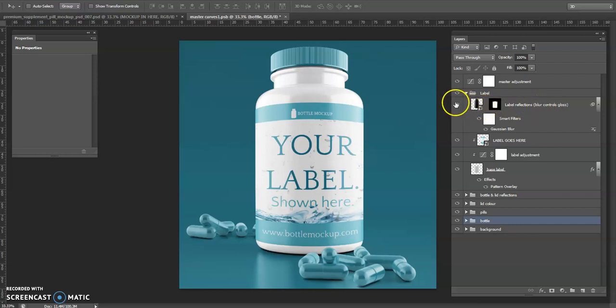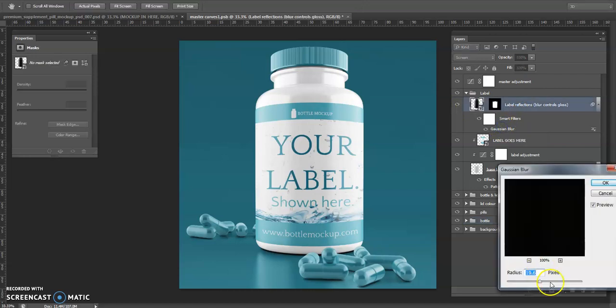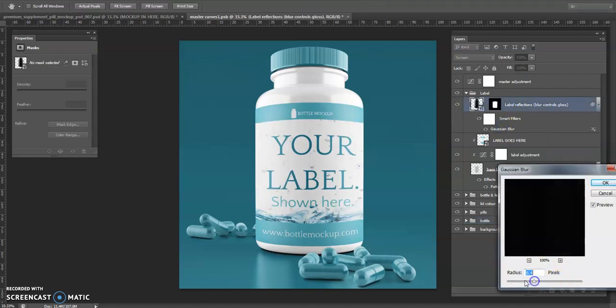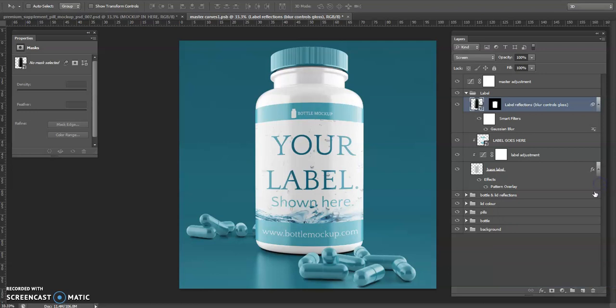This is the reflections on the label, and as it says the blur controls the gloss. If I put it up it looks very matte, if I bring it lower it will get more shiny. Let's have it quite shiny like that, like it's a gloss label.